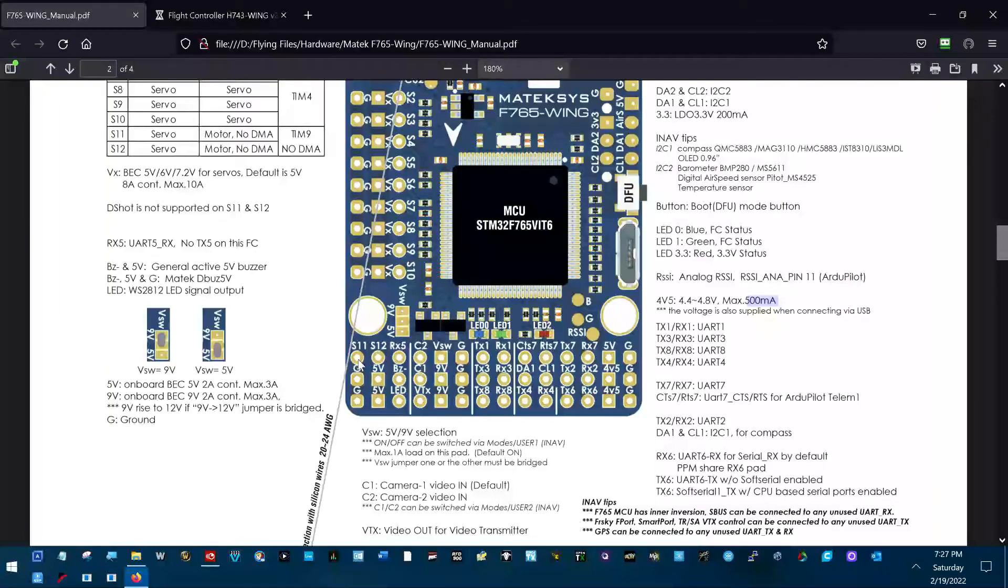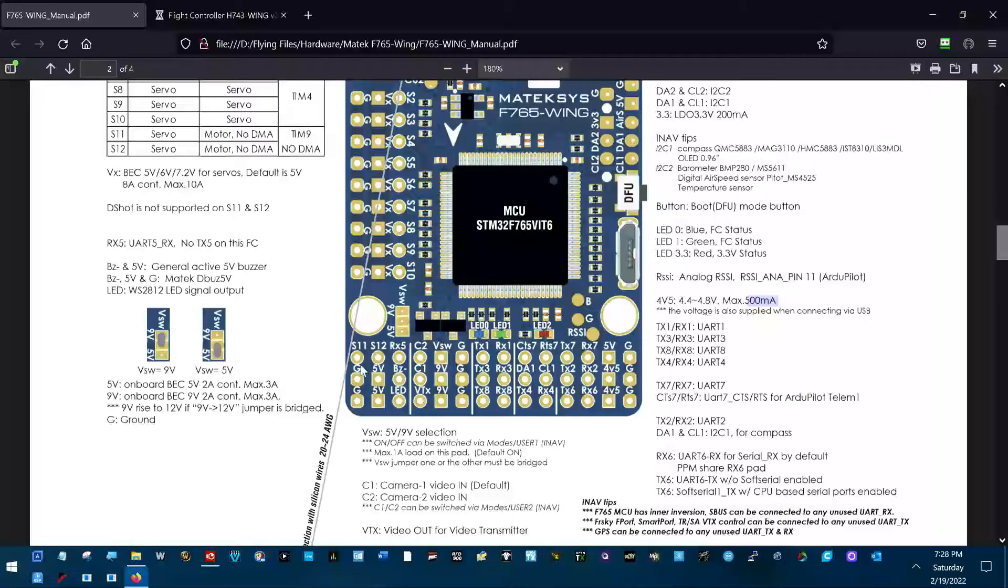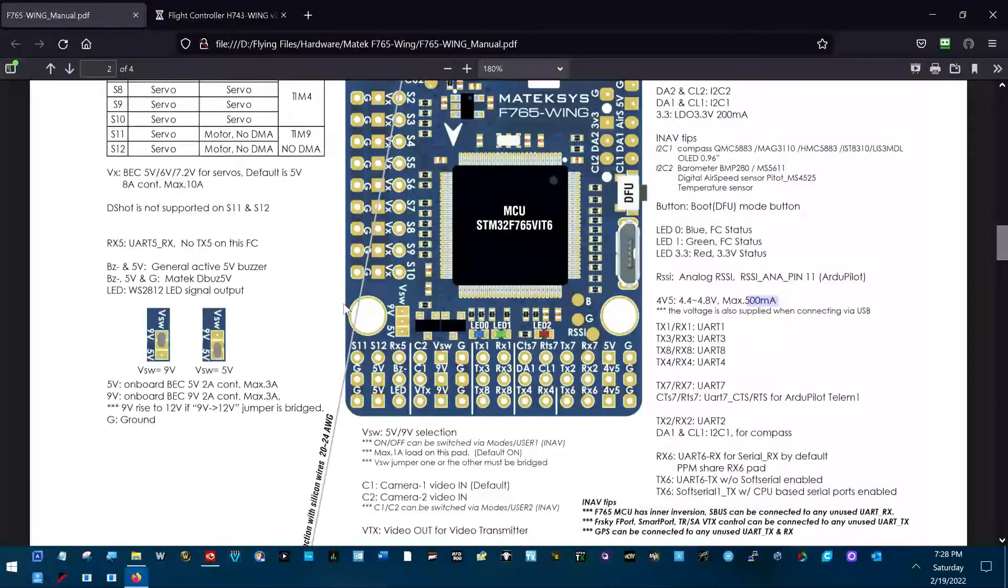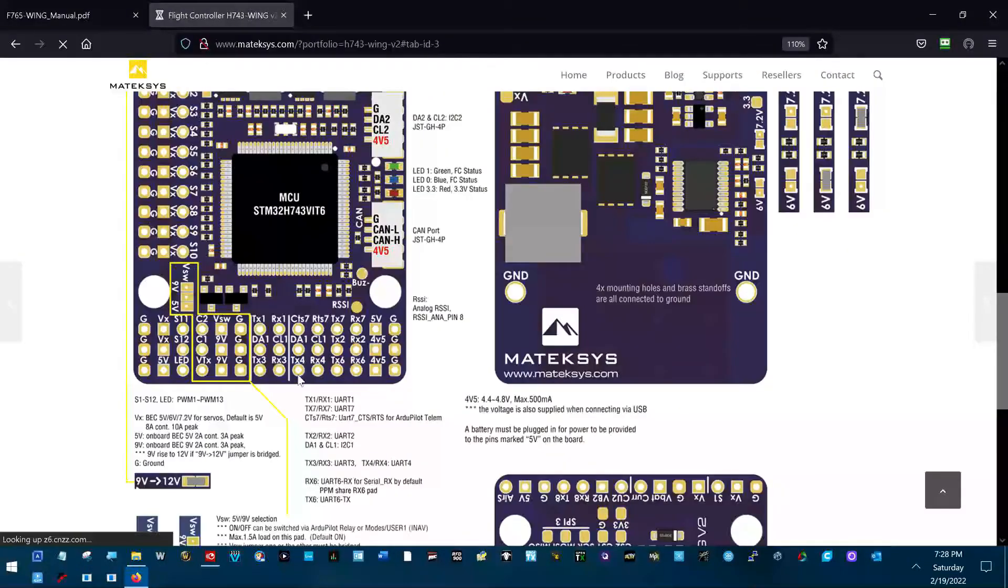Whereas on the 765 wing, which is just a little bit different, it does have 11 and 12 there, but it's just the signal. You have to pick up your ground and voltage elsewhere on the 765, whereas the 743, these three pins and these three pins are actually servos 11 and 12. So on the 765 and the Mini Talon, I took it from right here on the servo rails. Ground and voltage, and on the H743 wing V2, I actually took it from these two pins.